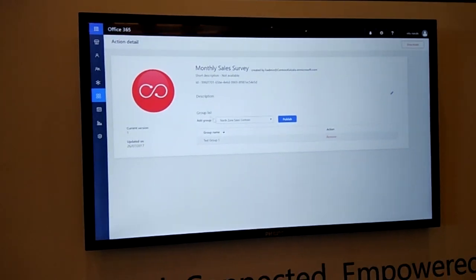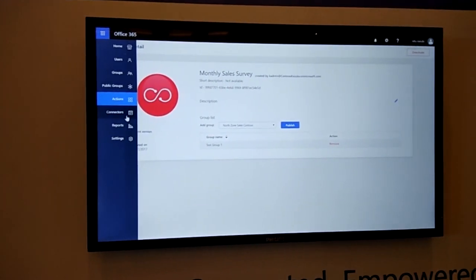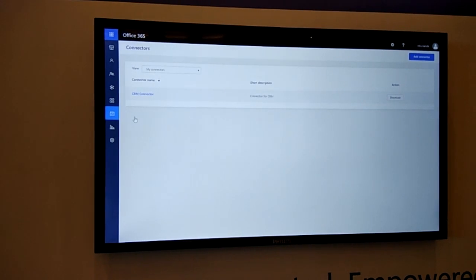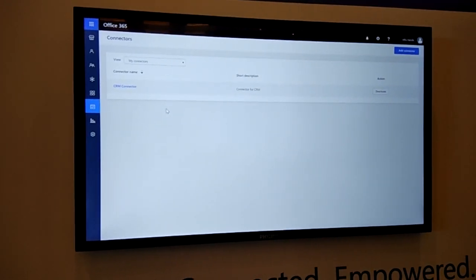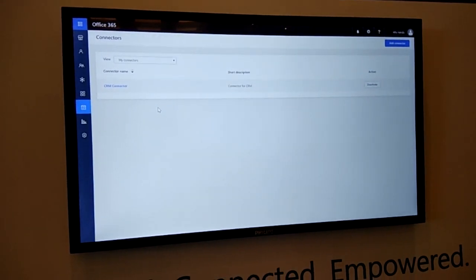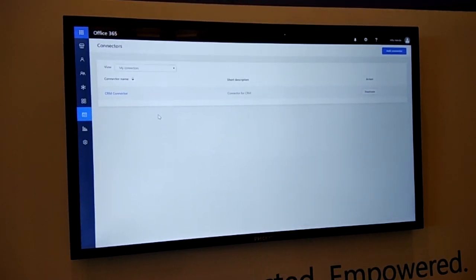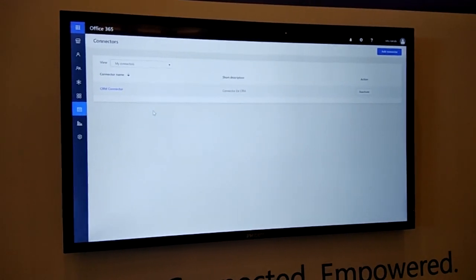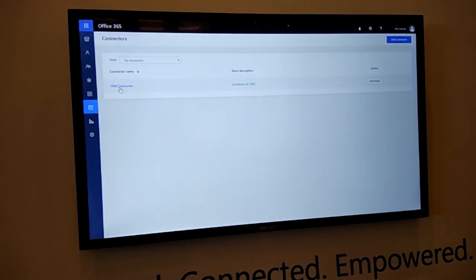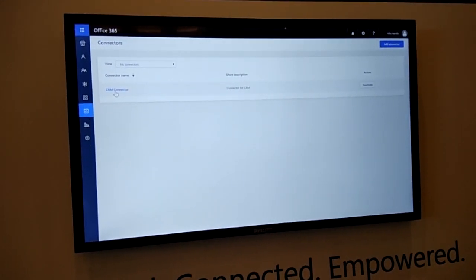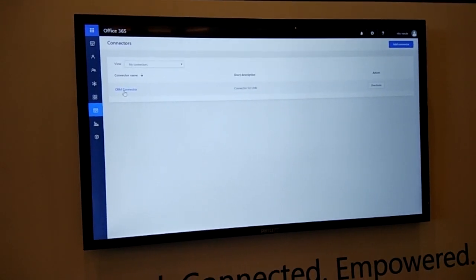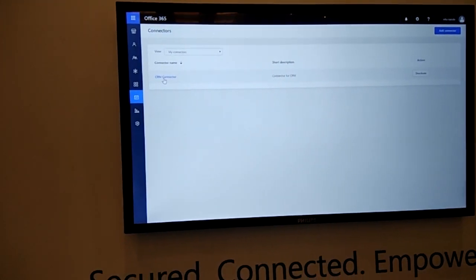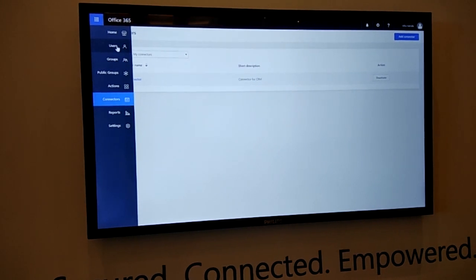Another example of extensibility is connectors, where Kaizala can be integrated with internal or external applications using the REST APIs that Kaizala provides. In this example, I'm using CRM connector, wherein I will integrate Kaizala with CRM to collect the leads from the field and post it in the CRM system where I can complete my business flow.